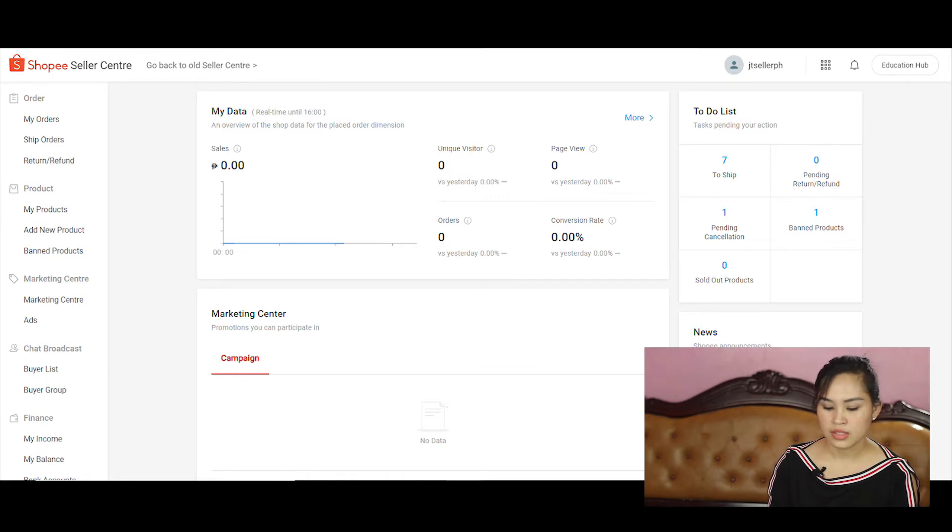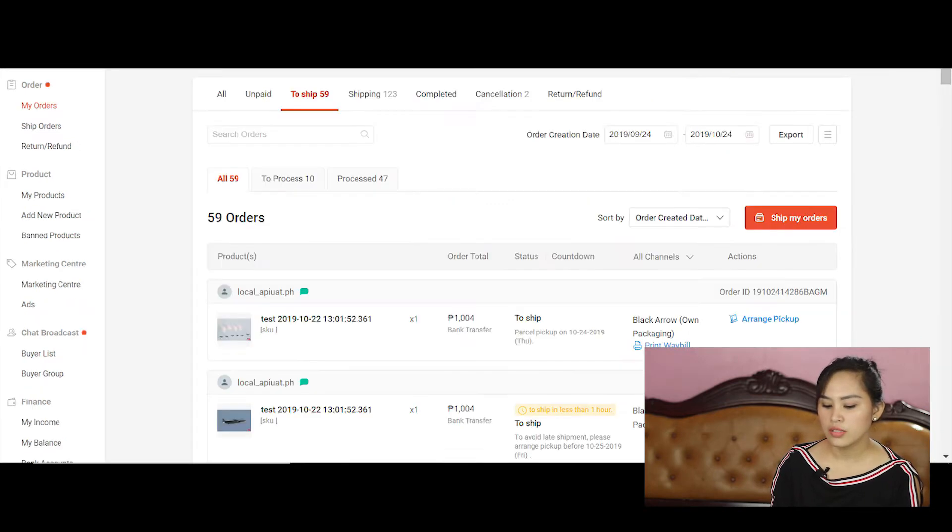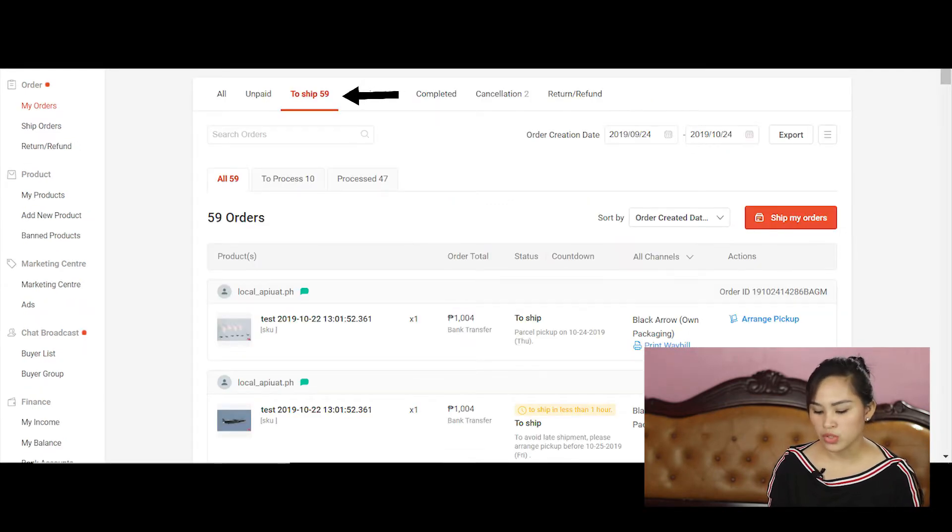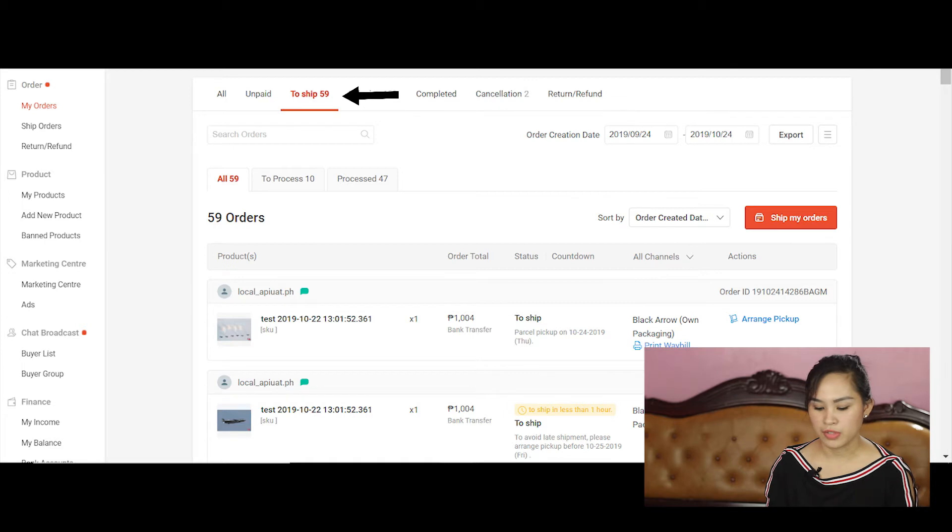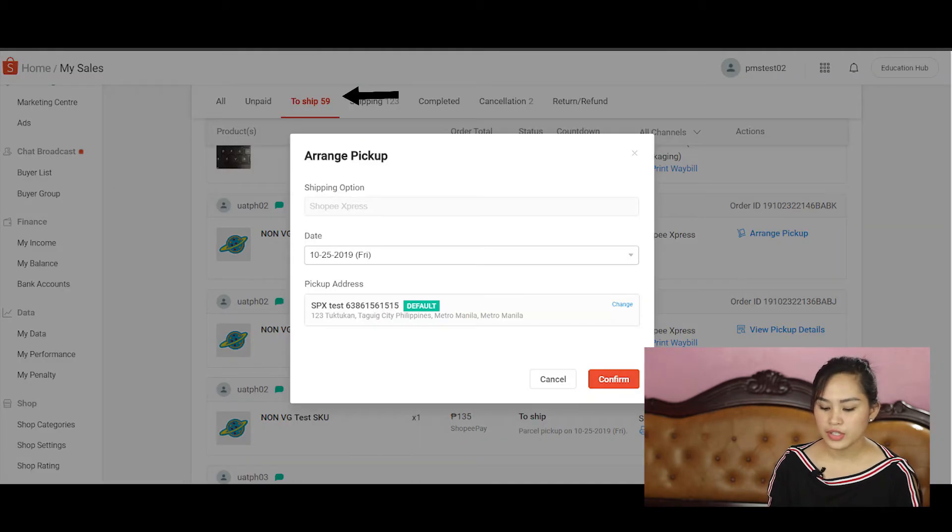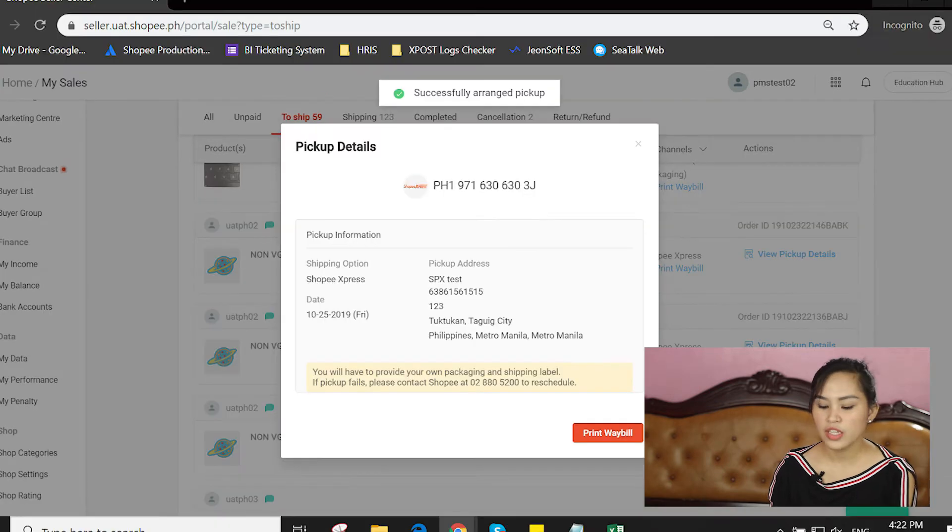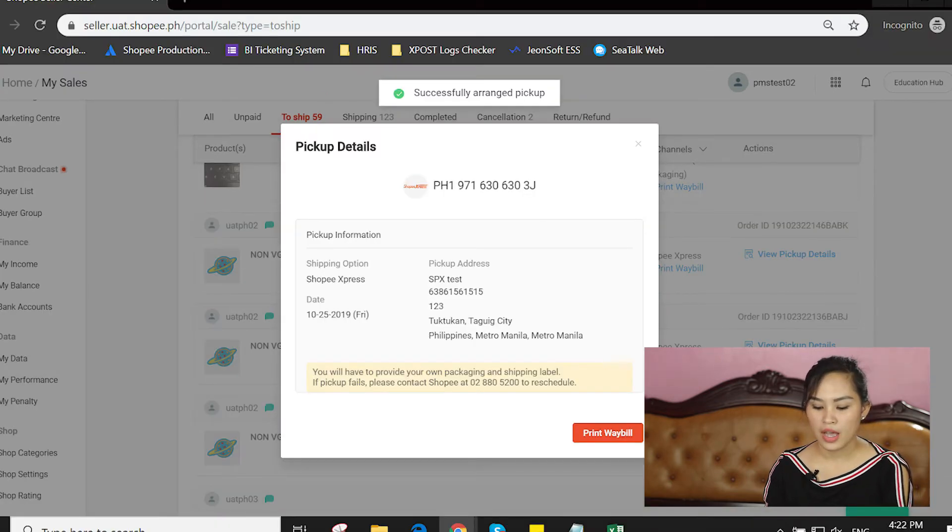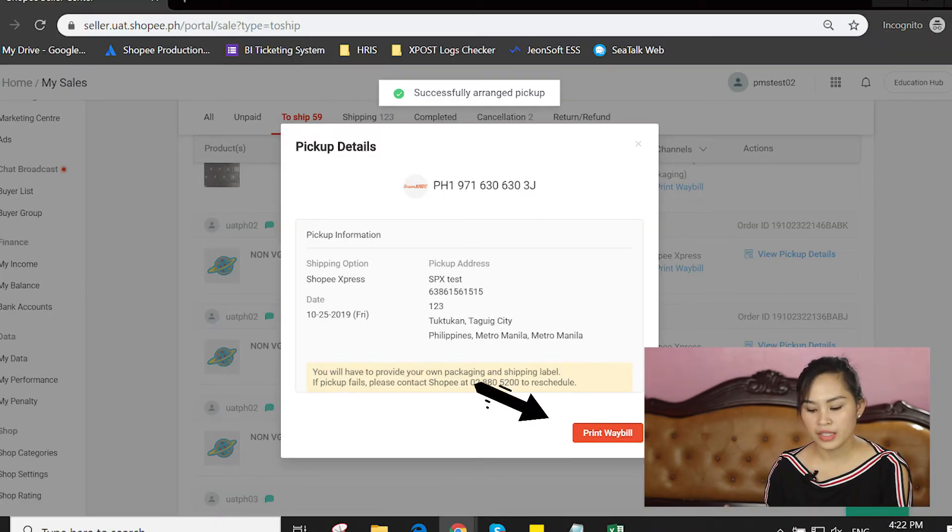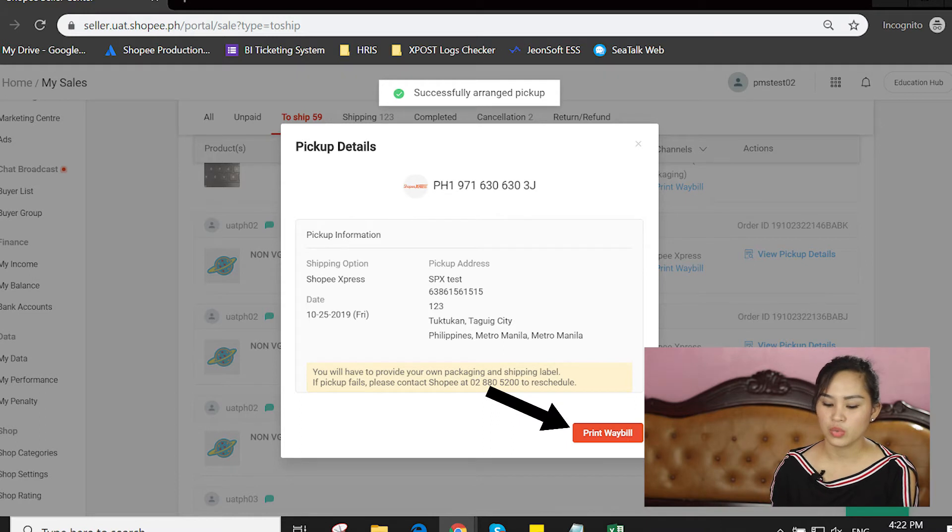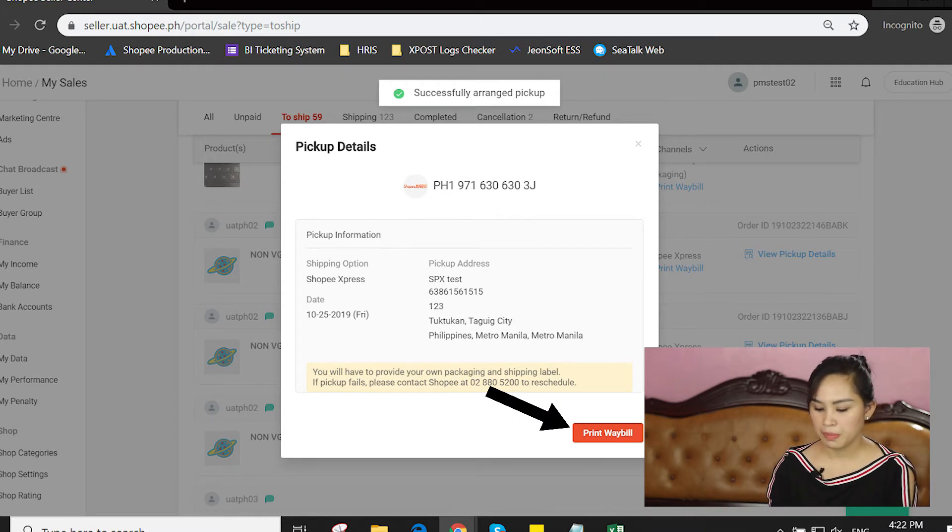And then click on the to ship portion at the top of the page. Click on arrange pickup for orders you'd like to book for pickup. Click on view pickup details after you have booked pickup. And then click the print waybill button that appears in the pop-up window.